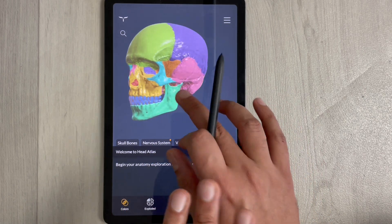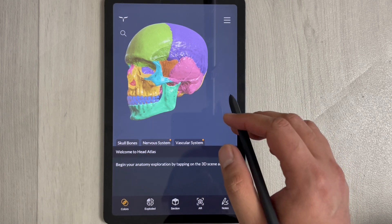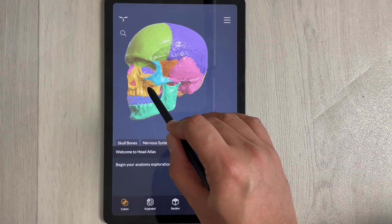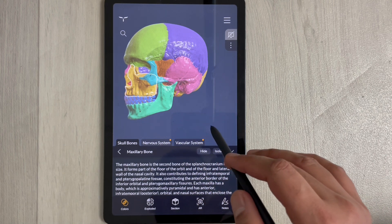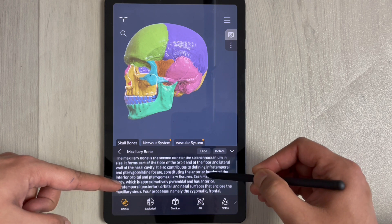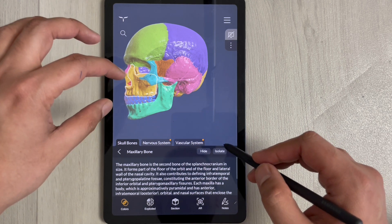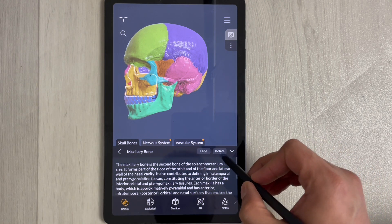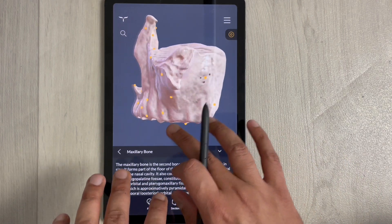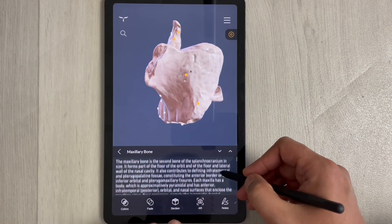This is a 3D app. If you click on one part — for example, the maxillary bone — it gives you information related to that part below. If you want more detail on a specific bone, you can select the isolate option, which opens the bone and shows it individually with more information.